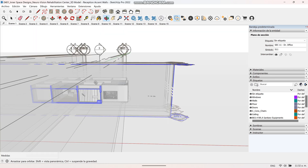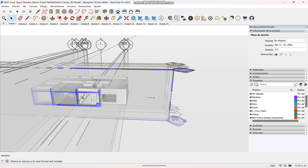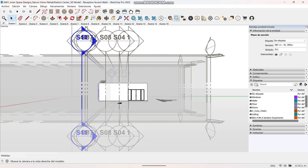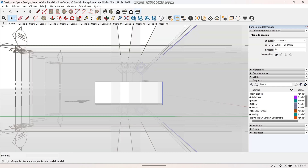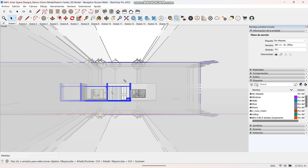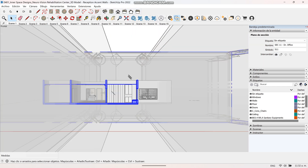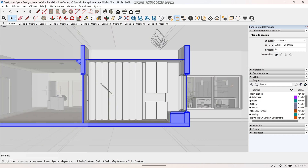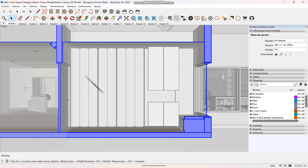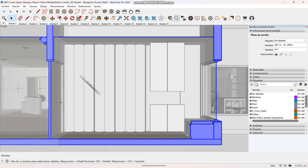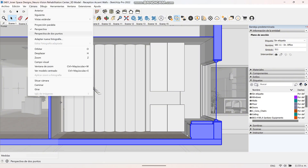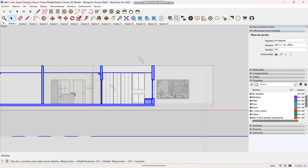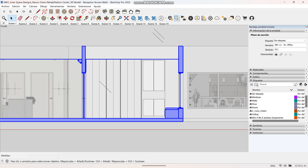The first thing you should do is position yourself in front of the view that you want to export. You can use the Plans section tool in SketchUp to help you. Once you know the view that you want to export, click on the Camera tab in the top bar and then click on Parallel Projection to make sure the view is in 2D.